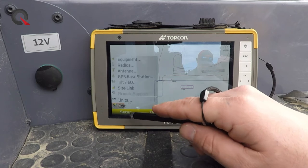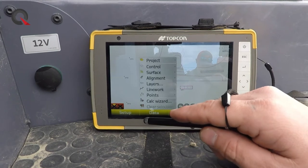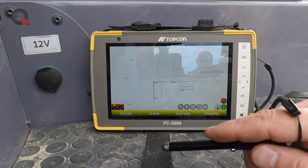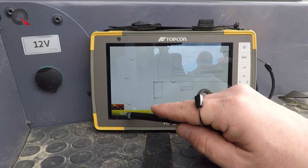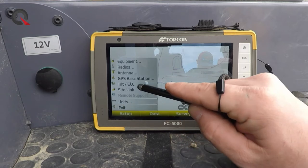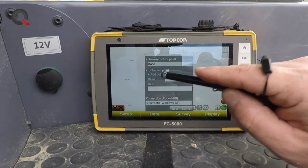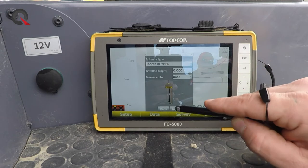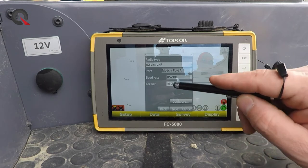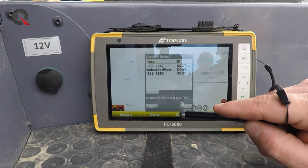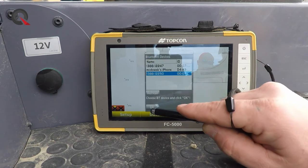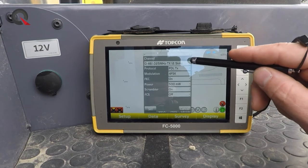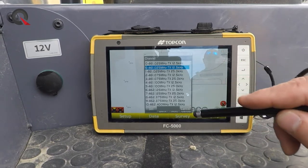We talked about how on the machine we can run into radio interference problems, and about the channels that are set on our bases and rovers and different ways to change them. In the past, most people will go back to Setup, go to Setup GPS Base Station, select Next, select their antenna type just like they would during a normal GPS base station setup, then select Configure. Once the channel loads, this is where they would change their different radio frequency options.